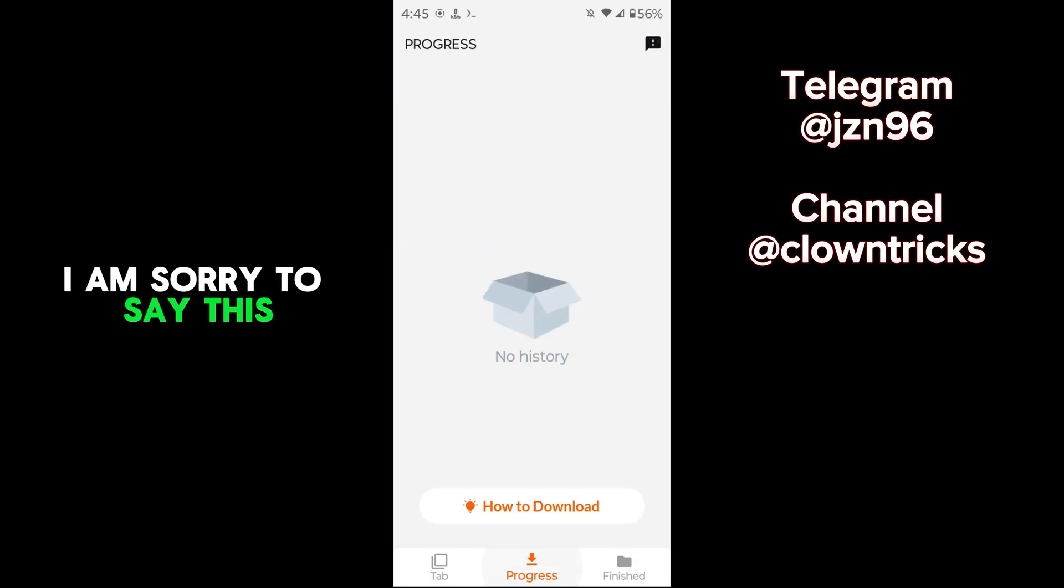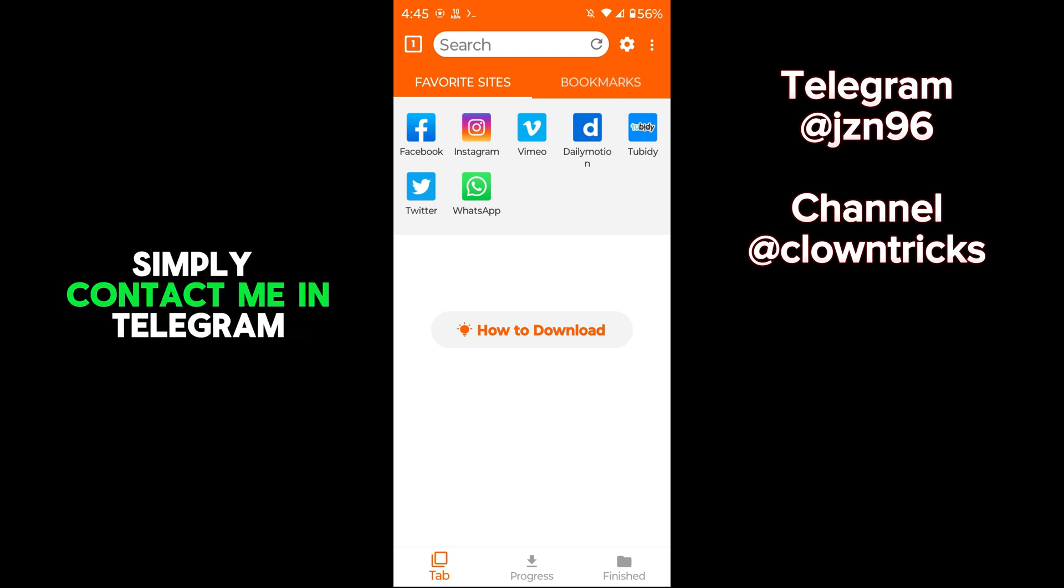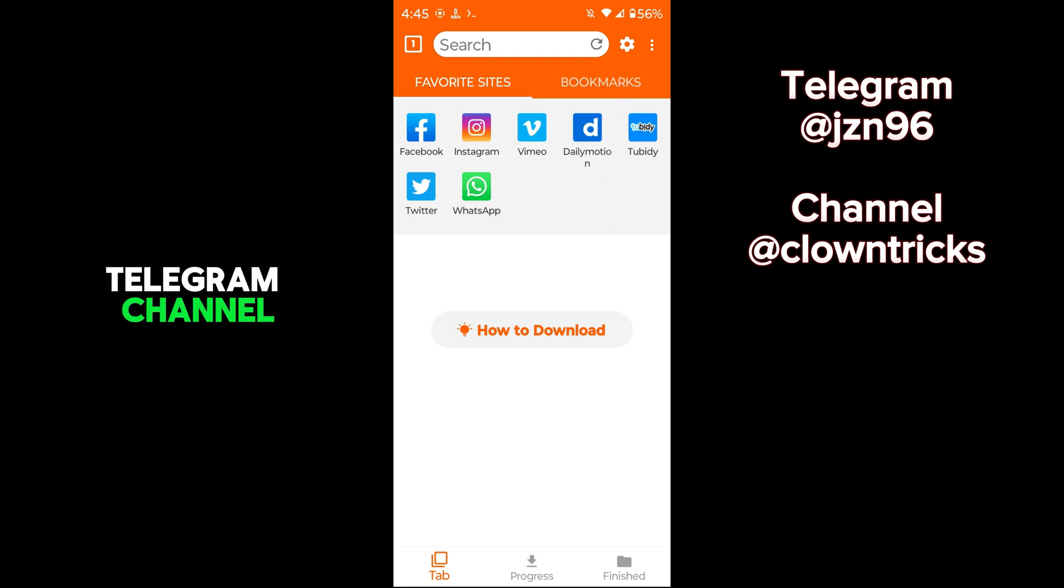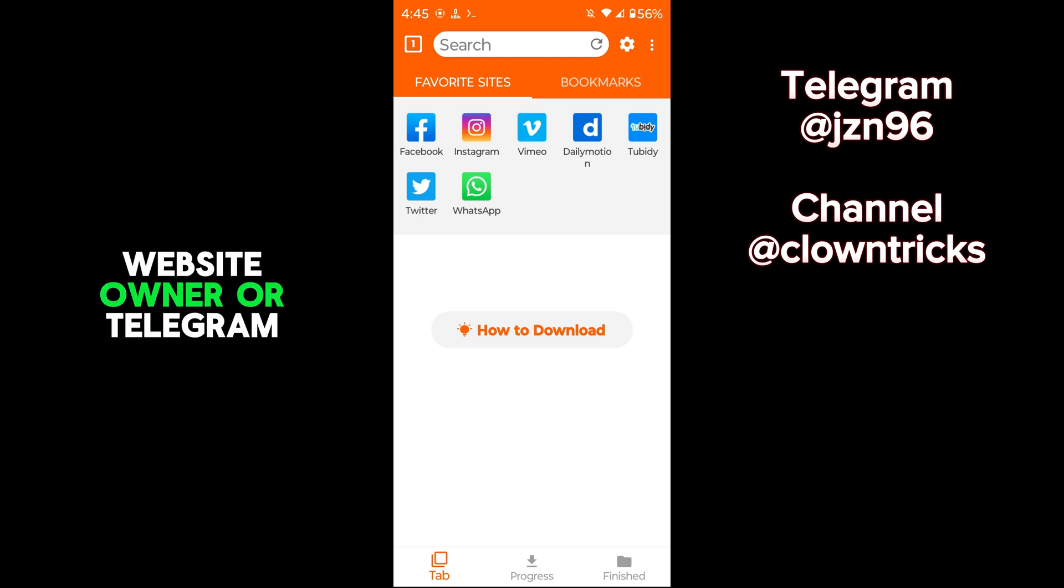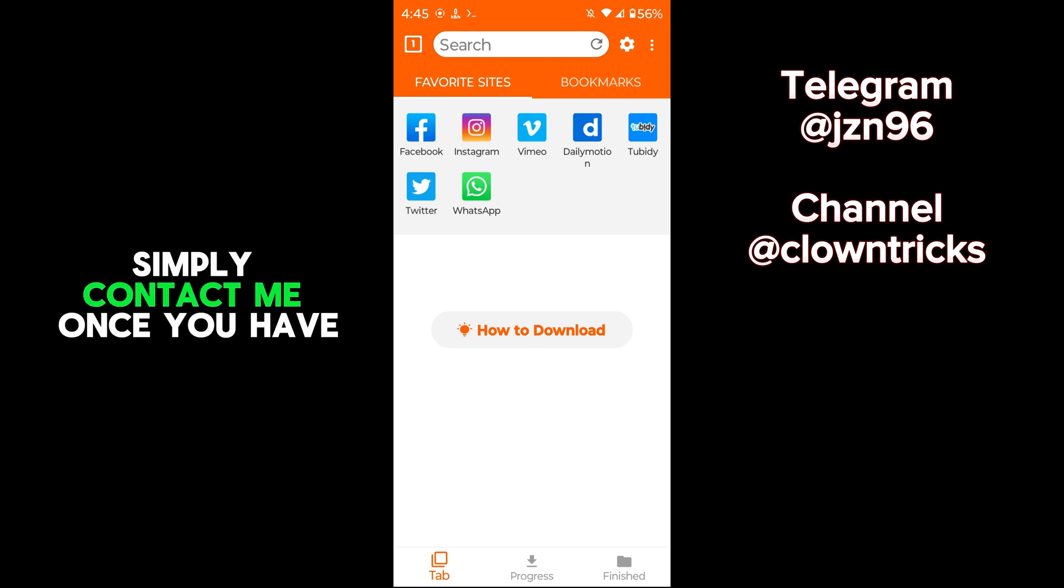I am sorry to say this. If you need to remove pop-ups from apps, simply contact me on Telegram. I can update that app on my Telegram channel. But if you are a mod app website owner or Telegram channel admin and want to buy the script, simply contact me.